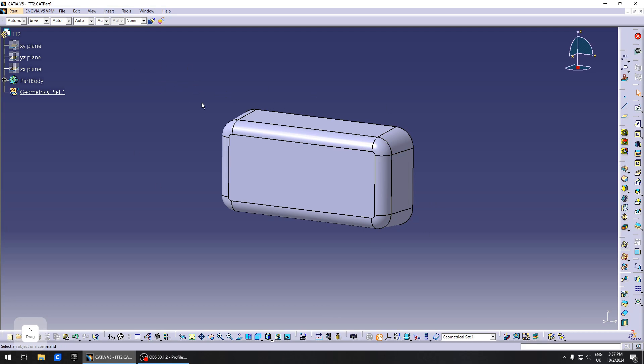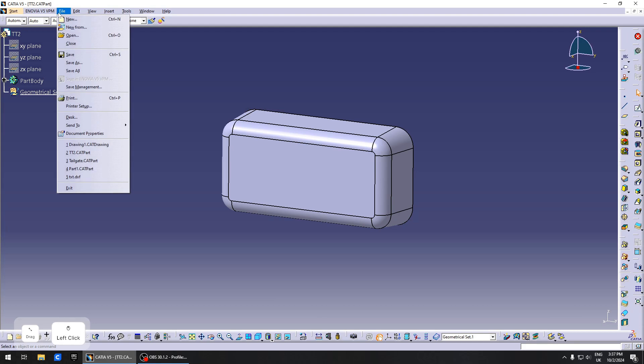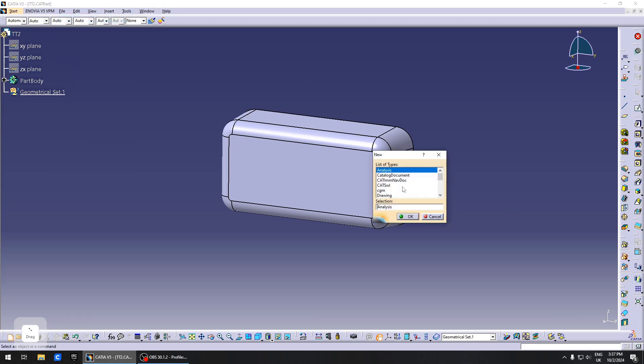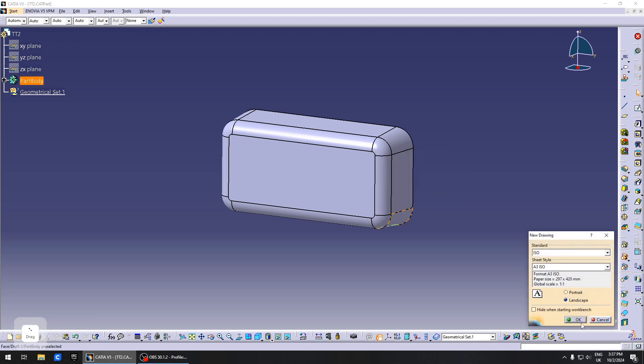First, I've already prepared a block on which our text will go. In order to put our text, we need to create a new drawing file. Go to File, New, search for Drawing, format is not important, and hit OK.